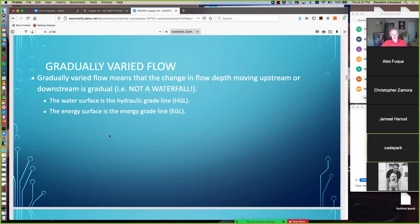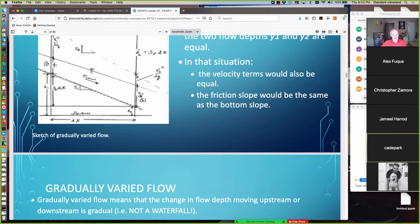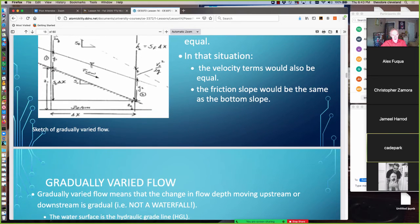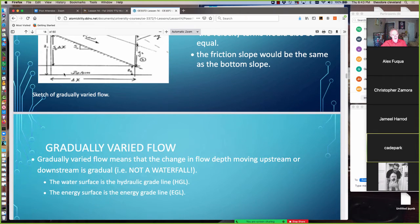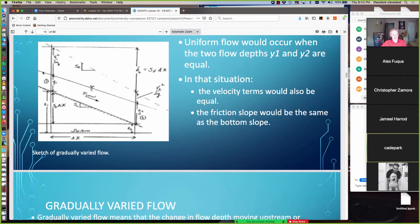Uniform flow is the case where depth does not vary along the channel. In uniform flow, the slope of the water surface equals the slope of the bottom, which also equals the slope of the energy grade line — all three are parallel. Gradually varied flow means y1 and y2 don't have to be equal, but the change in depth as we move downstream is relatively small compared to the horizontal distance — not like a waterfall. The water surface takes on the hydraulic grade line definition, and the energy grade line is not necessarily parallel to the water surface.